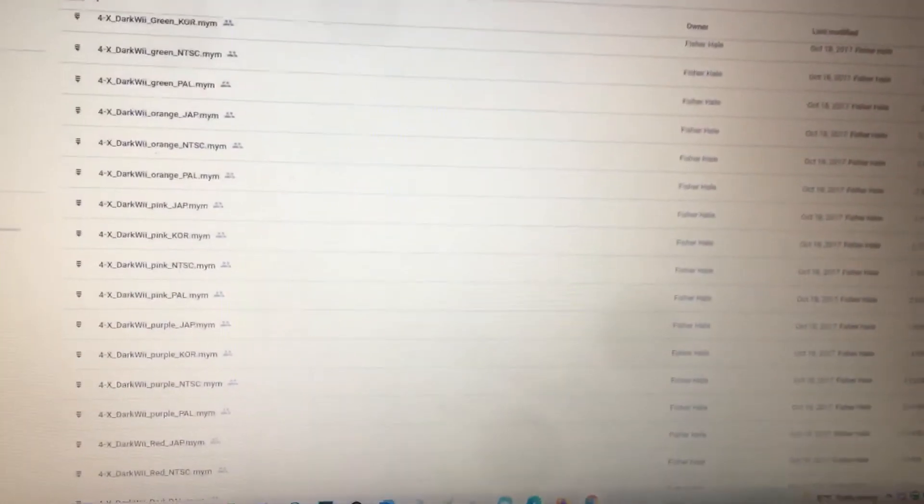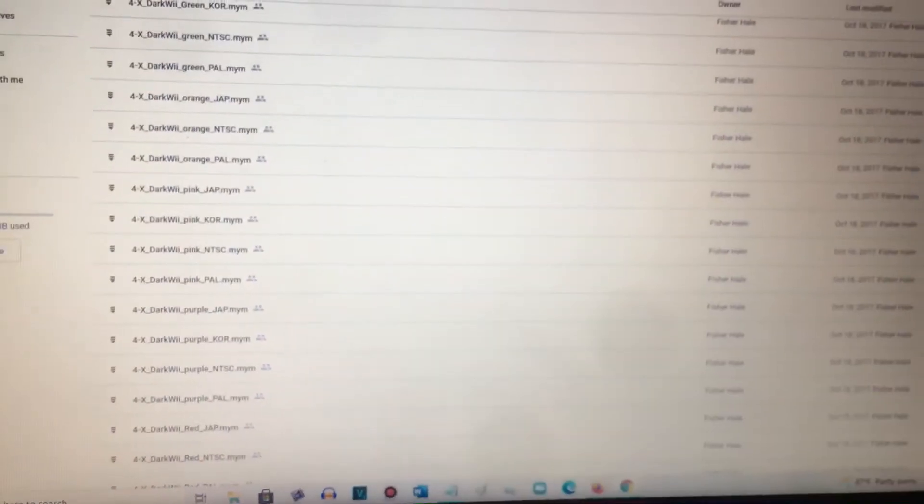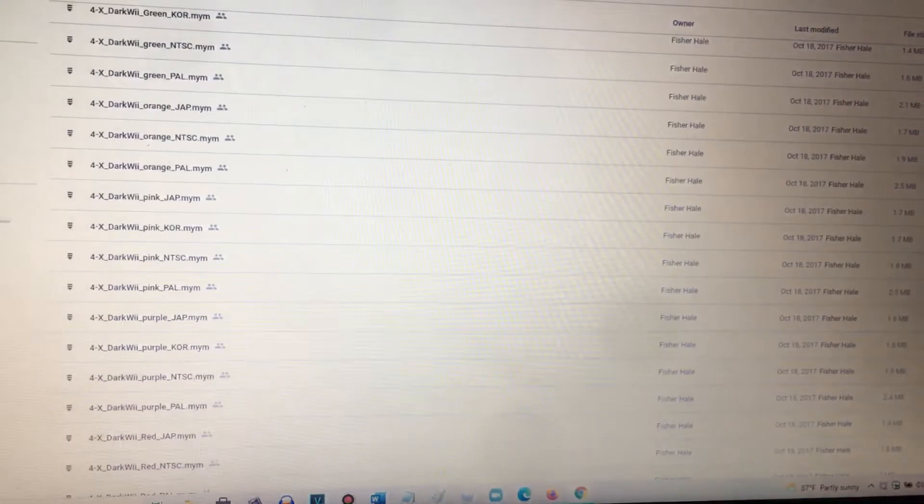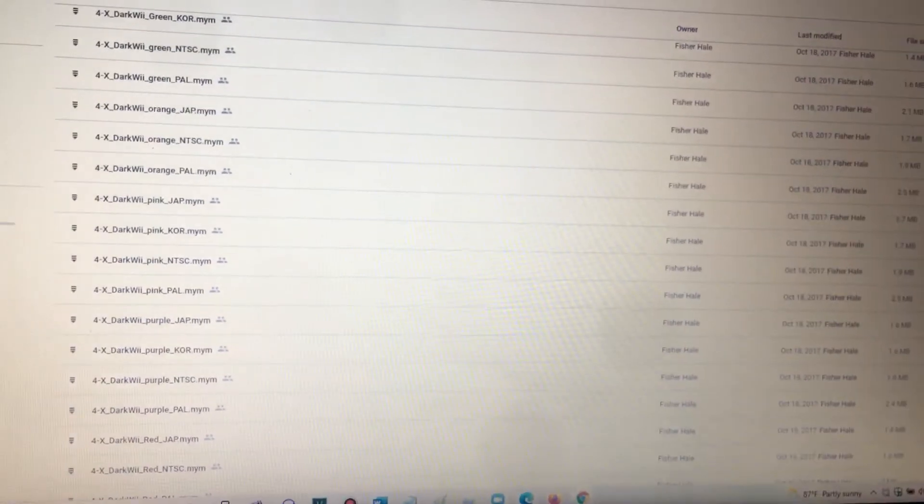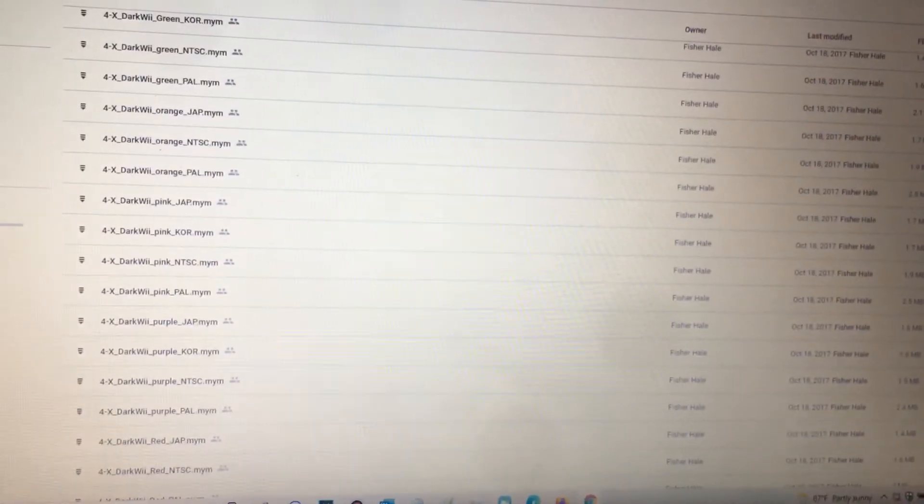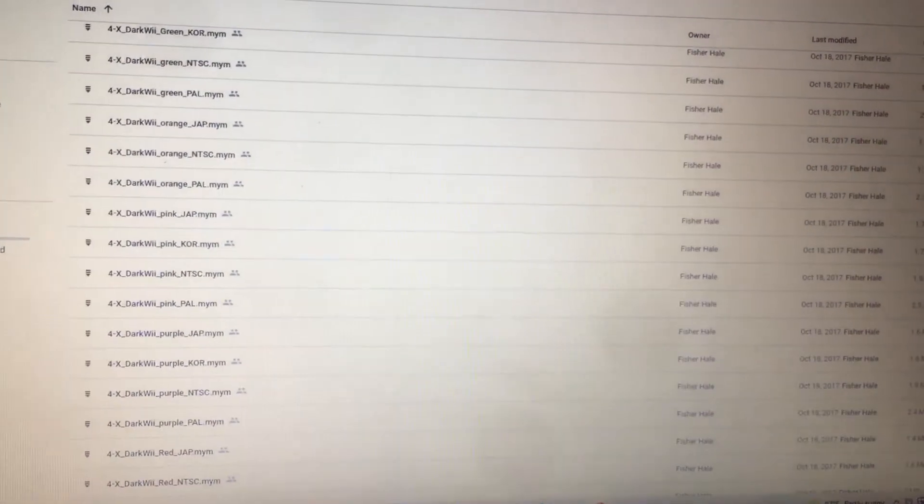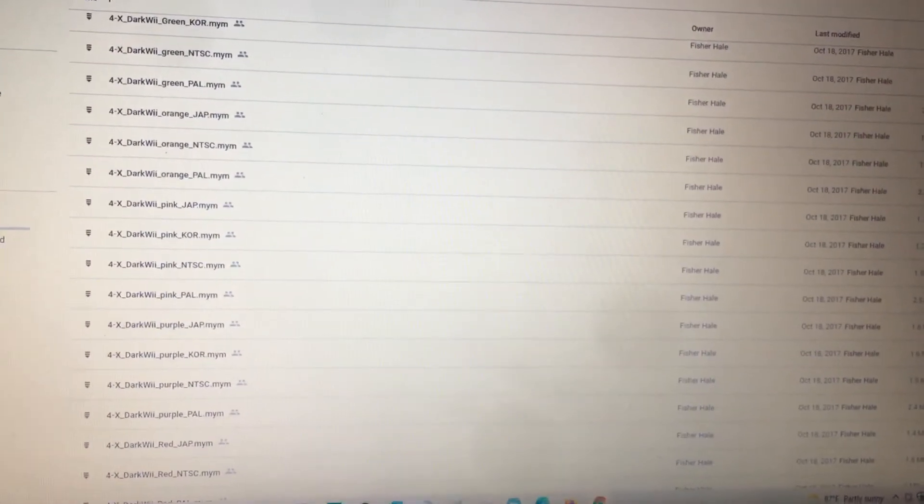What is up guys, it's me and today I'm going to show you how to install a Nintendo Wii theme on Nintendo Wii.